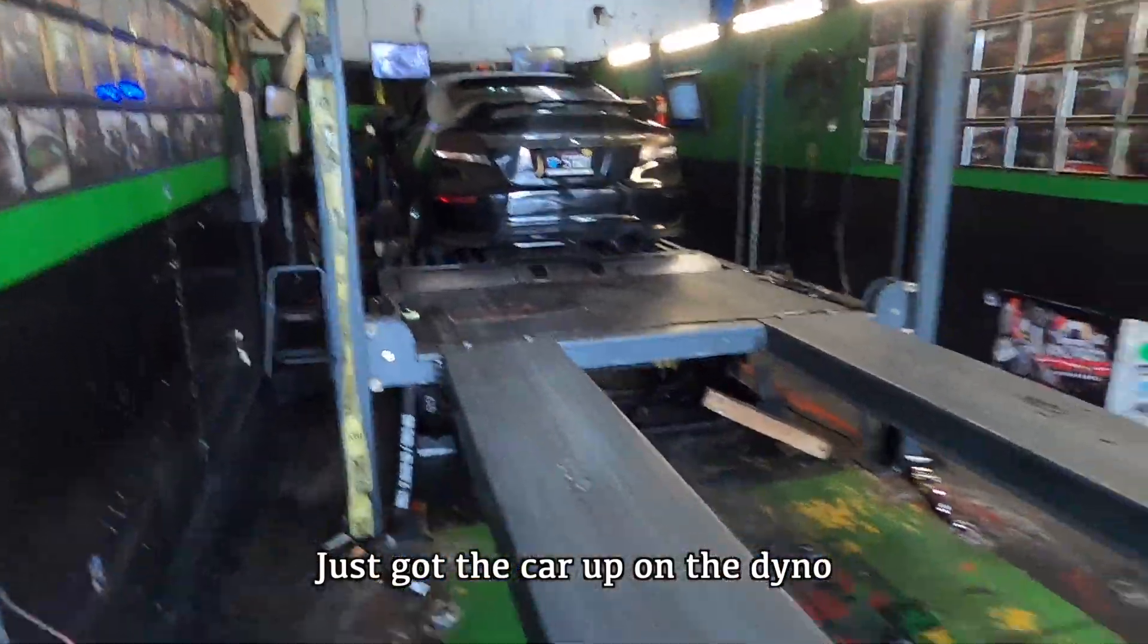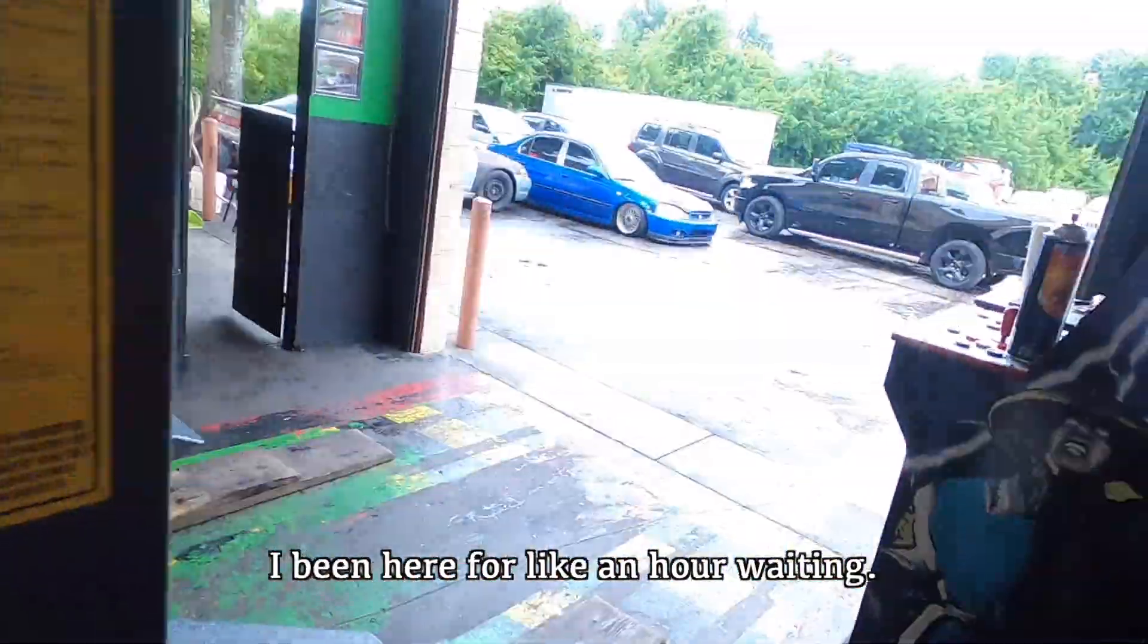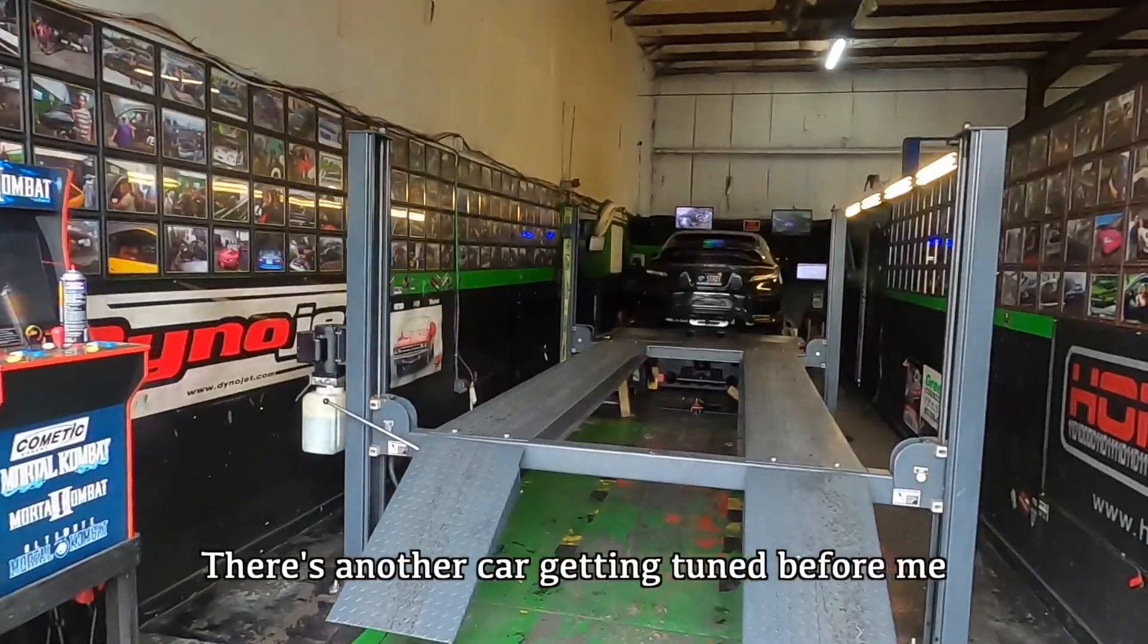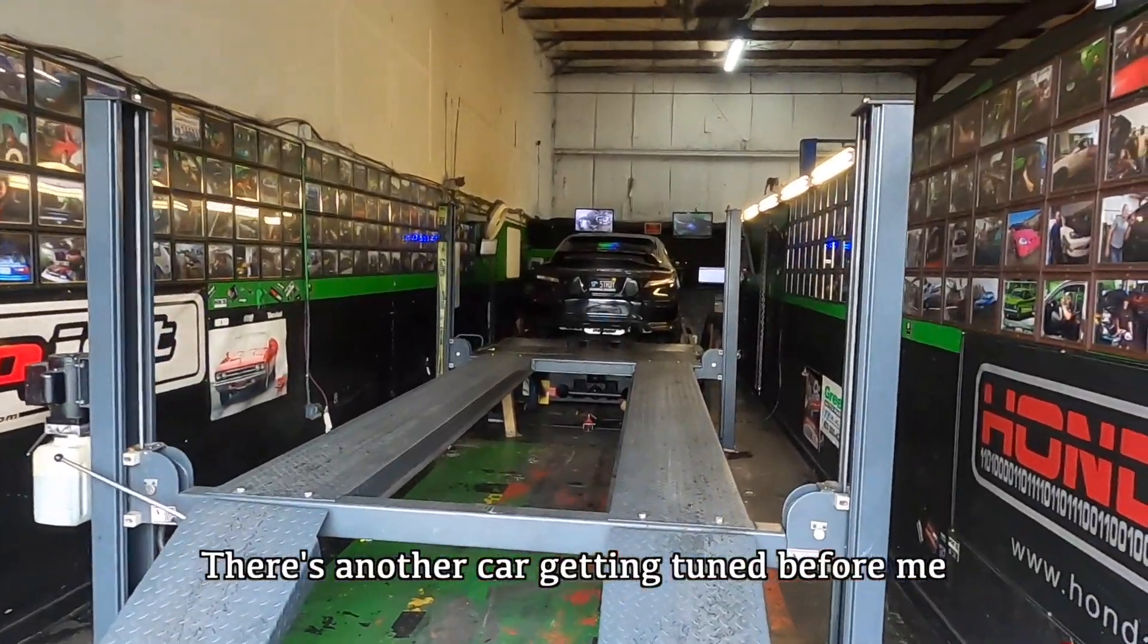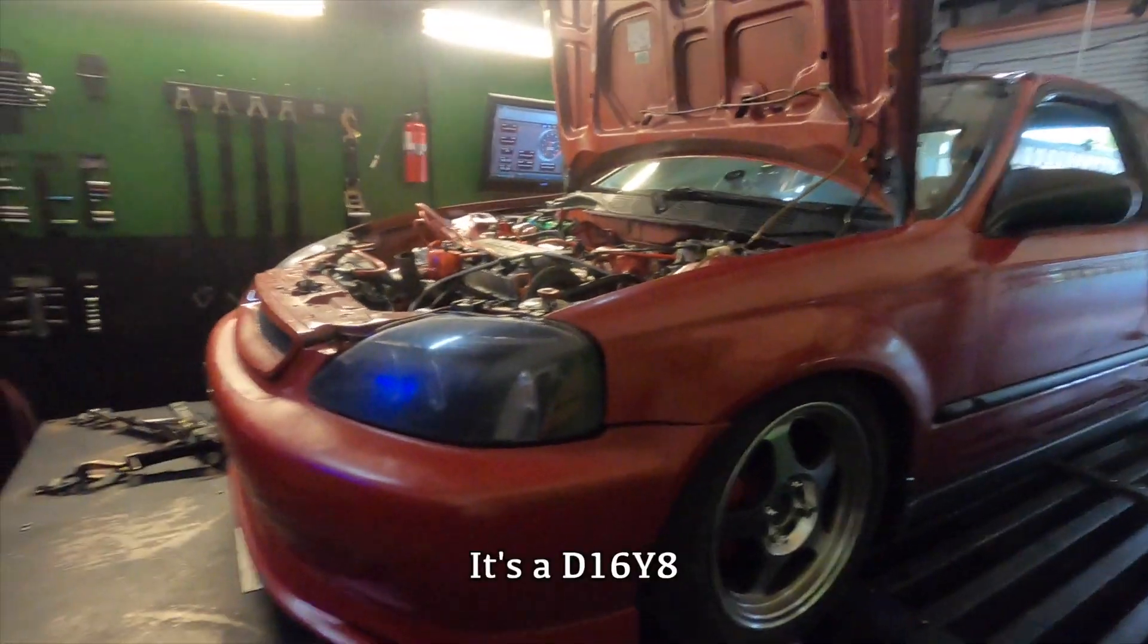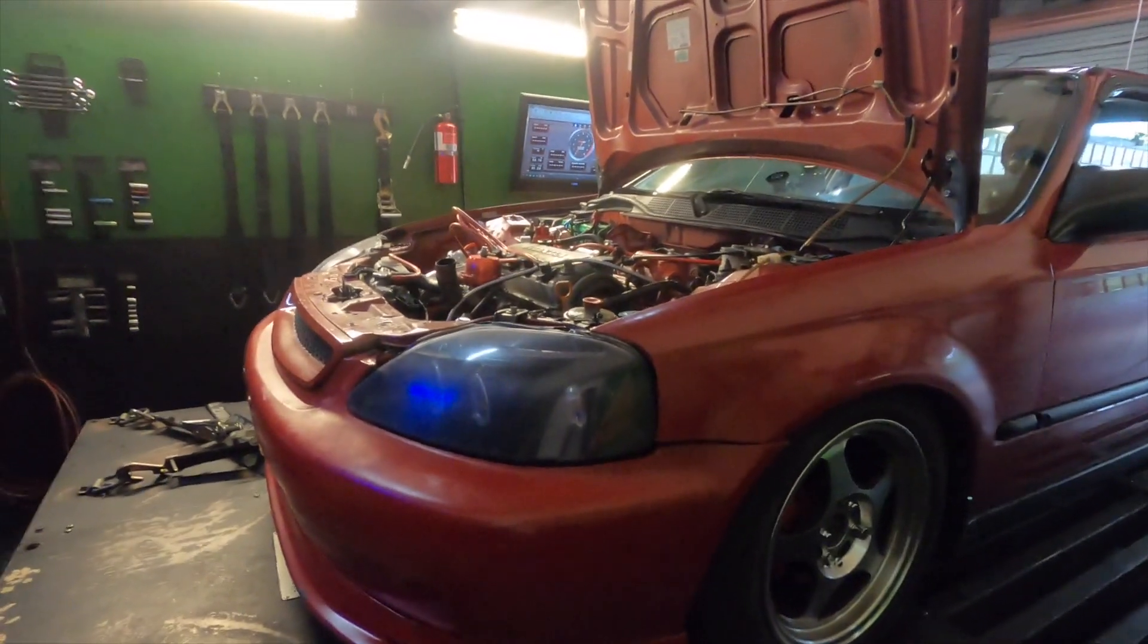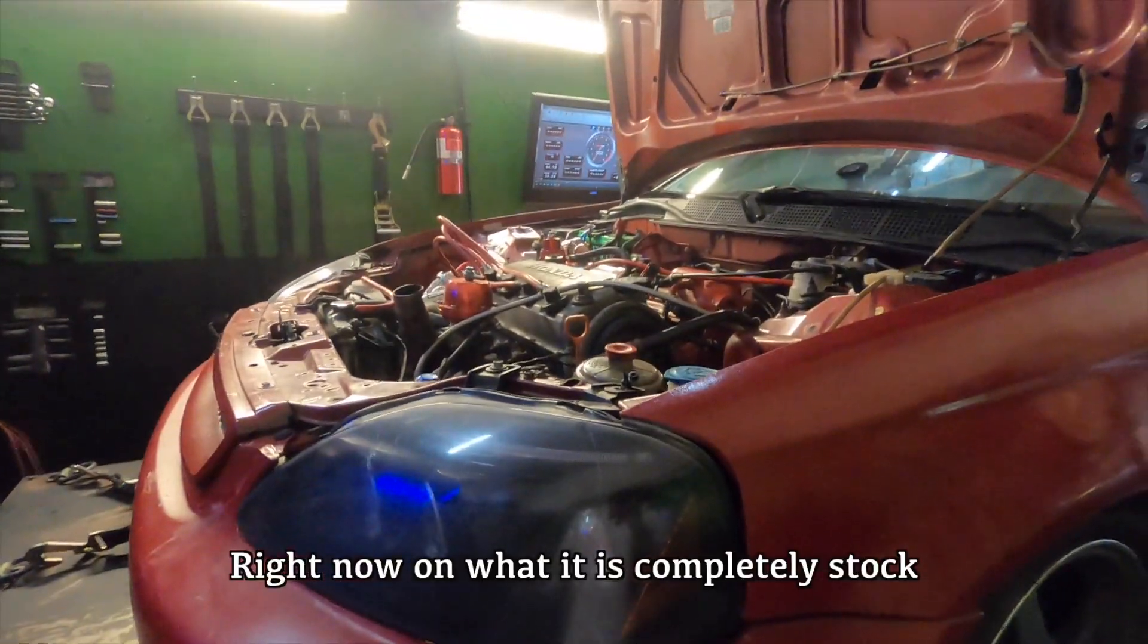Just got the car up on the dyno. I've been here for like an hour waiting. There's another car getting tuned before me. What's up, D16Y.